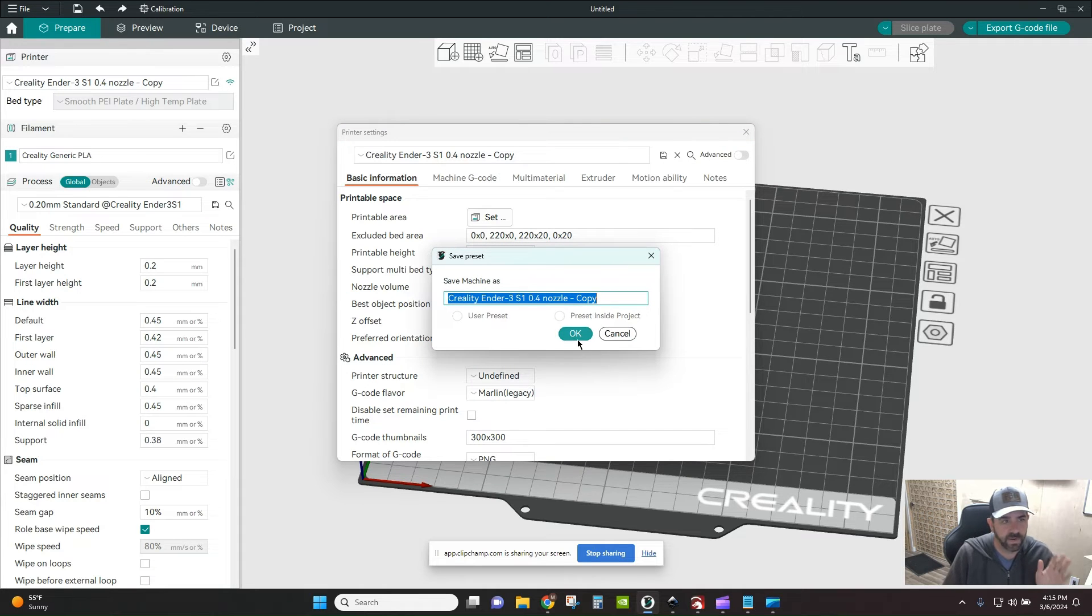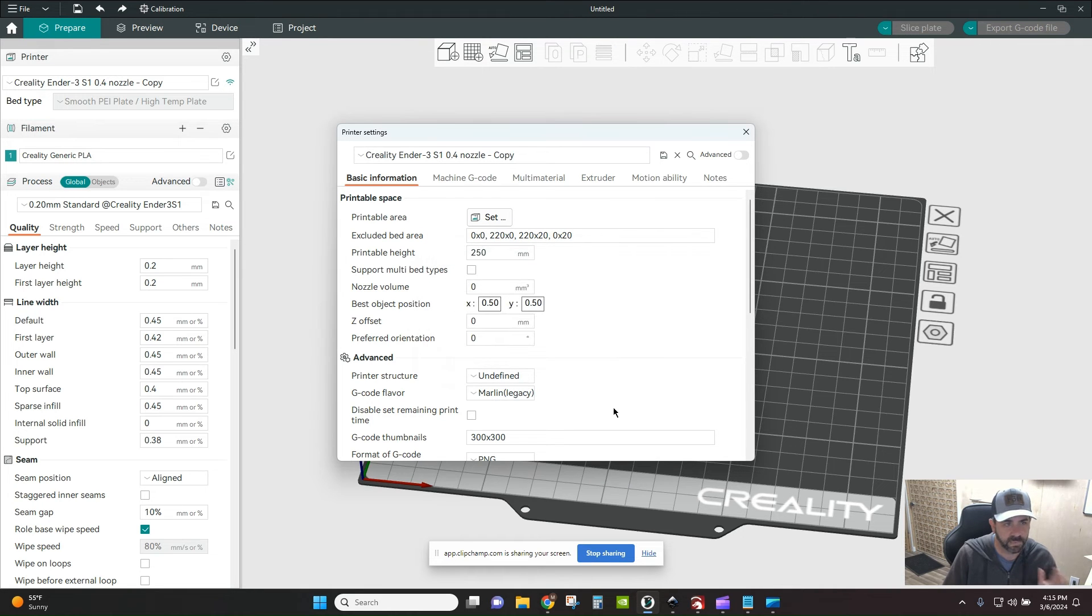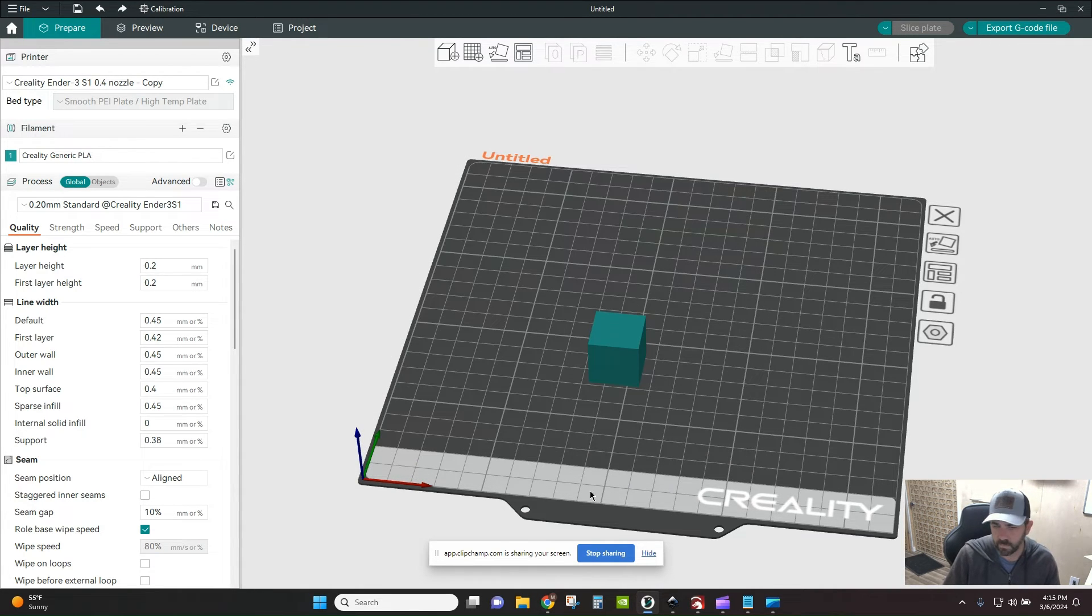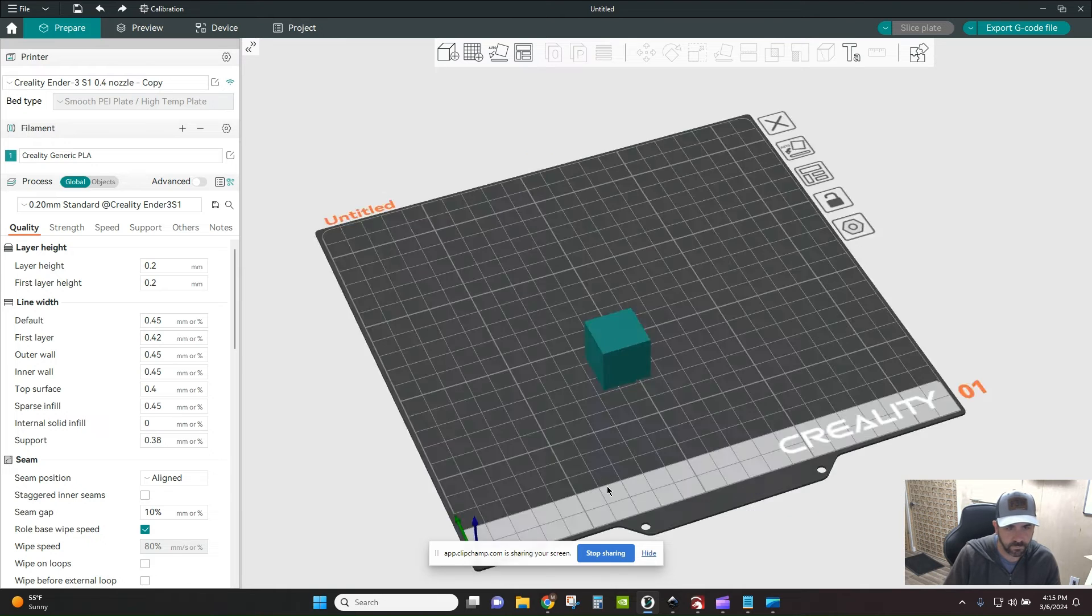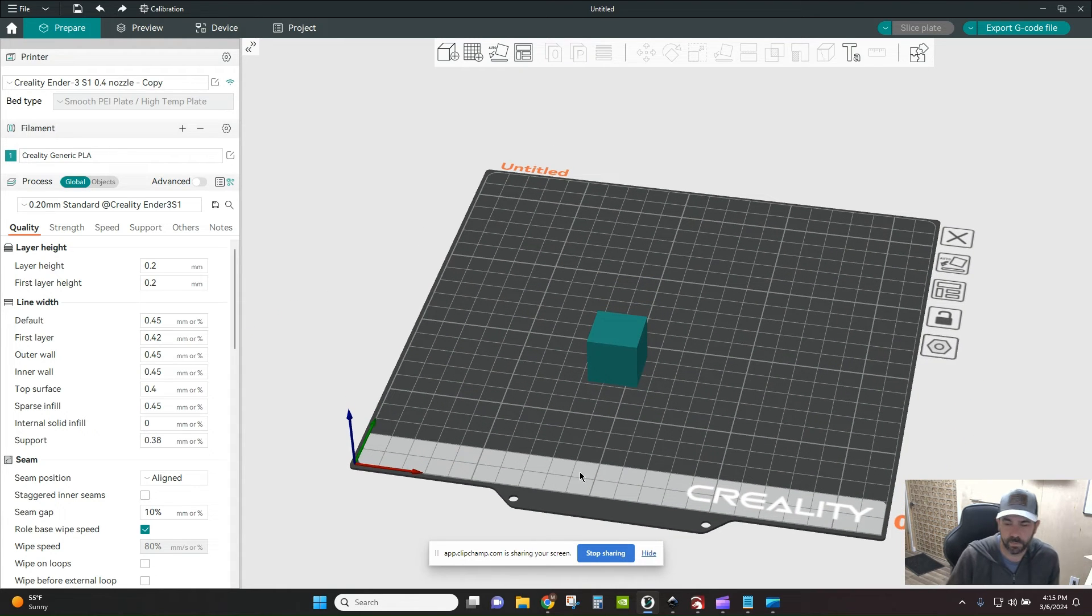You can either save it as a copy, as a user preset inside only of this project, all that good stuff. I'm going to save it as a copy and hit OK. Now you can see represented by this gray area, that is my excluded bed volume.